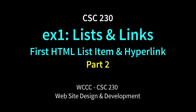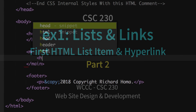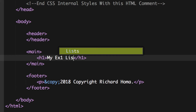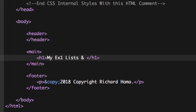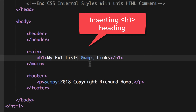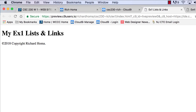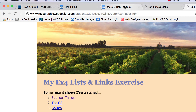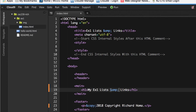Welcome to Part 2 of EX1 Lists and Links, where we'll continue putting content in our HTML page. I'm going to put my EX1 Lists and Links title. You could put in an ampersand symbol, or just use the regular ampersand — either should work. That's your headline, your H1. So that's all you need to start.